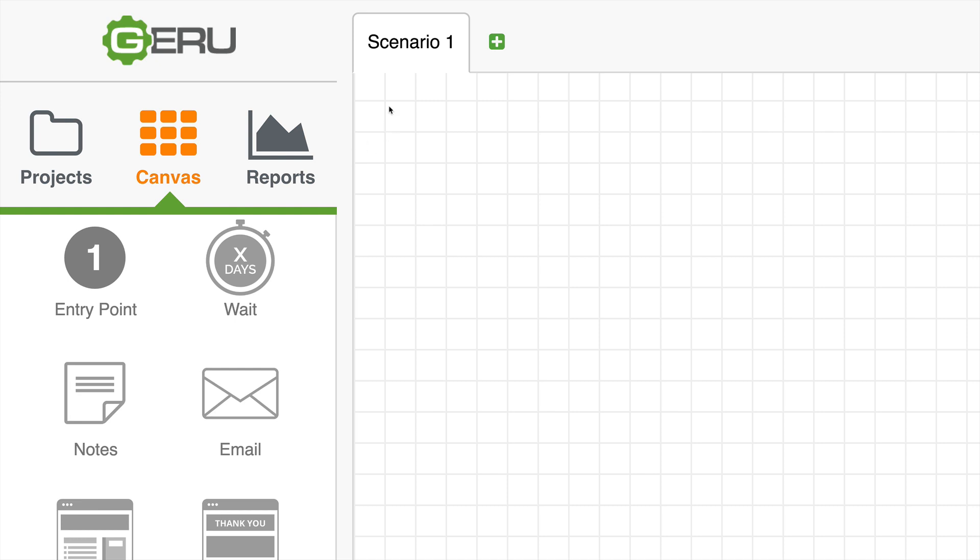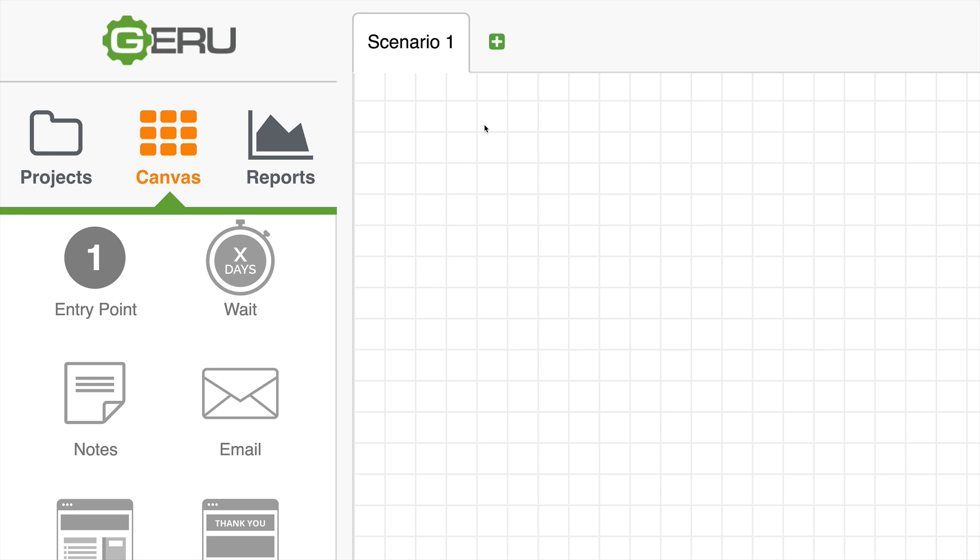Up here at the top, you'll see Scenario 1. This is the default scenario for every project. Many of your projects will only have one scenario. That's what you'll see calculations for and that's what the reports will be based on.